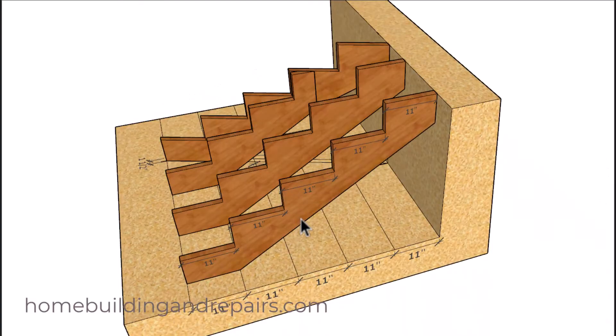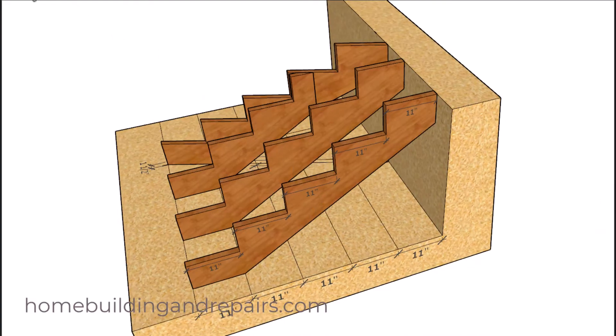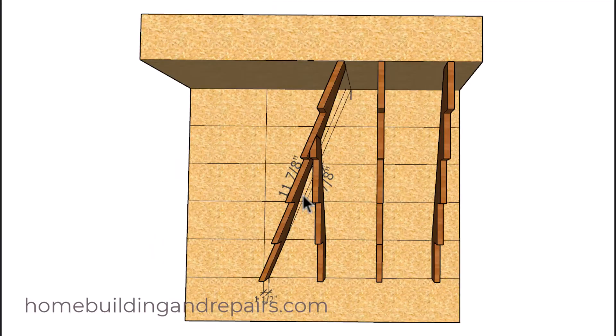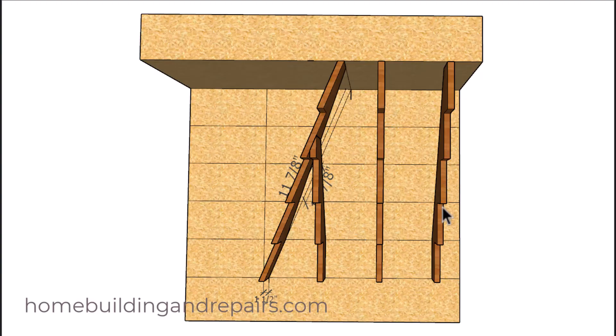And like I said, if you need more information about laying out stair stringers, I do have books at our website that will provide you with all the information you need to lay out a variety of different stair stringers.